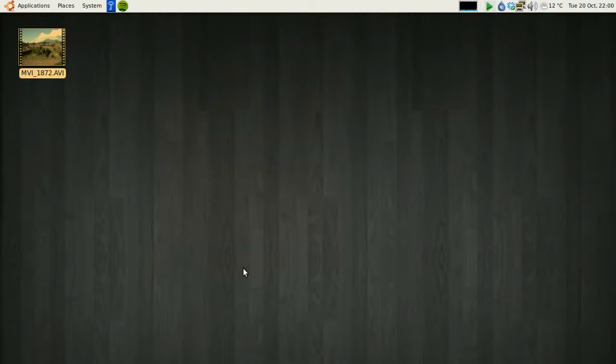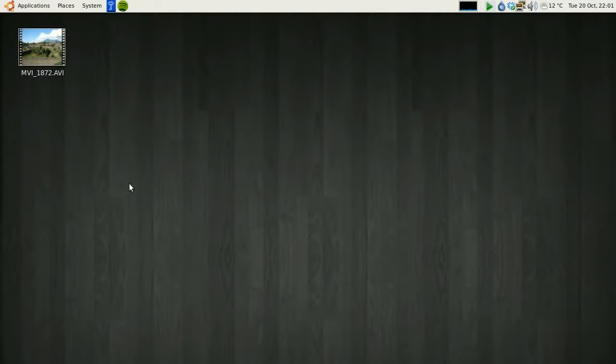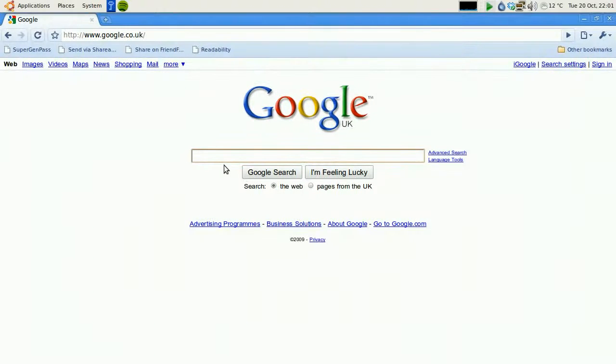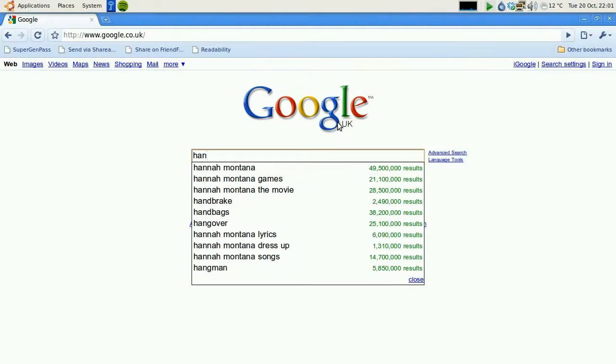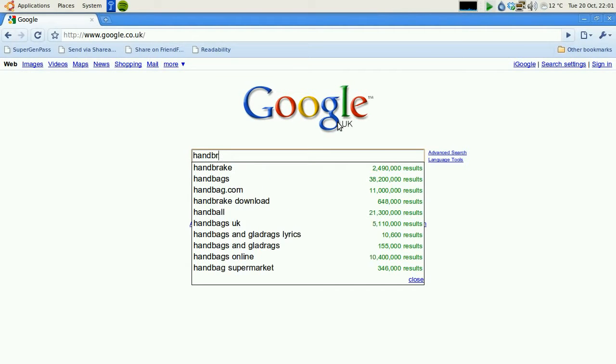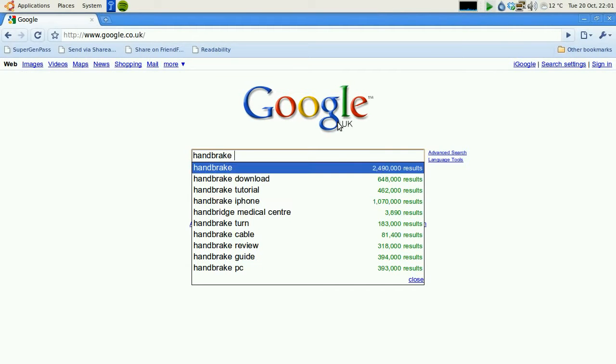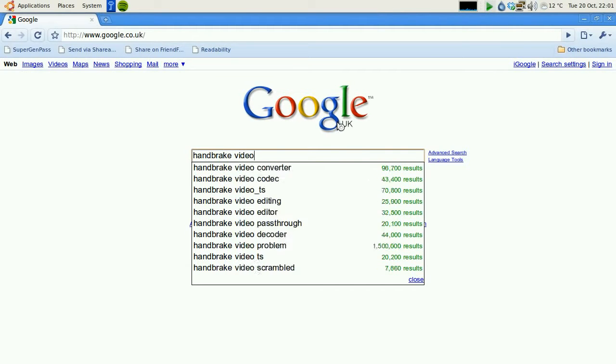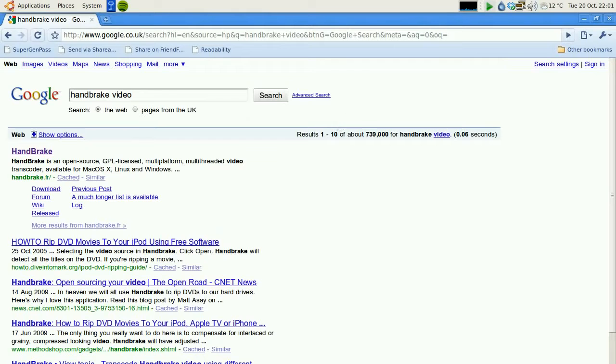So the first thing we need to do is get some software which will compress the file size of this video. What you need to do is search Google. The software is called Handbrake. So we'll search Handbrake Video as a keyword, and you'll find the software.